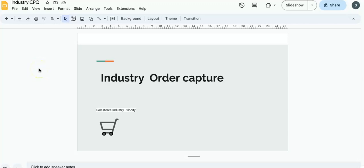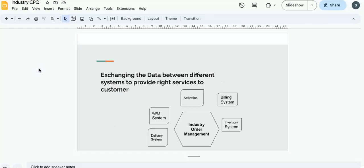Today we are going to talk about how to capture one order in Salesforce Industry. First, we need to understand what is order management. Industry order management exchanges data between different systems to provide the right service to our customer.